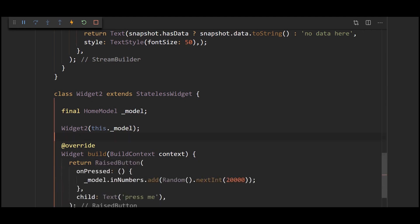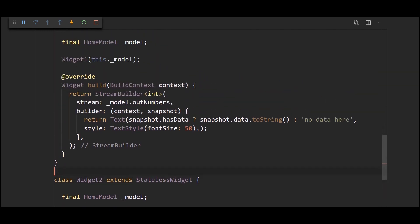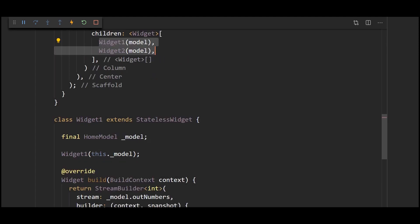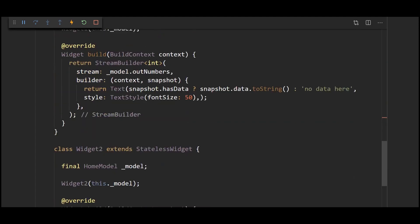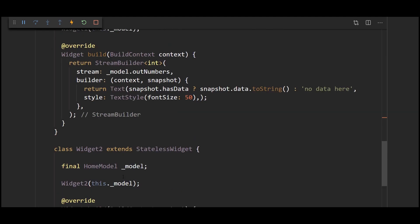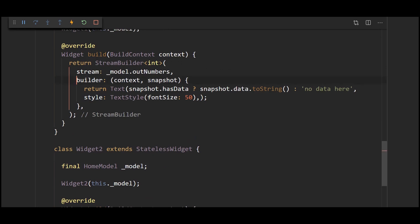So in theory we should get displayed these two widgets in our column over here. We're going to have a text widget and a button below it. So whenever we click a button a random integer is going to get generated and put into the stream.